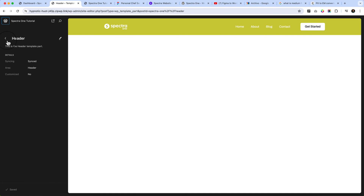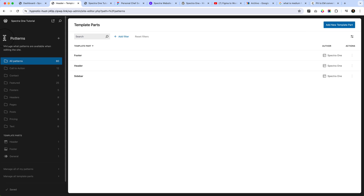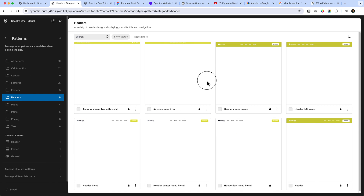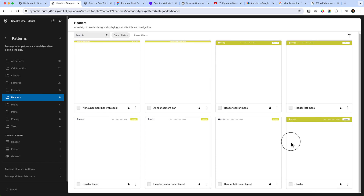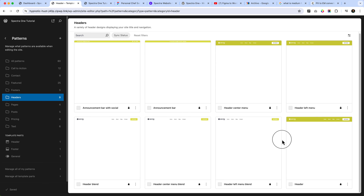Inside the templates you can see there are a couple of templates created for you. If I click on header, there are eight different headers you can use with the Spectra One theme. But if you take a look at our design, none of them match our design.